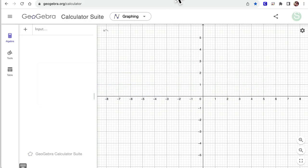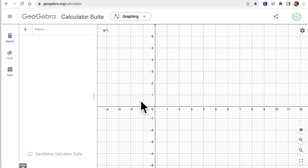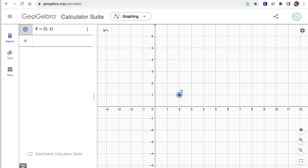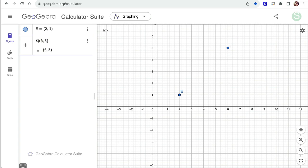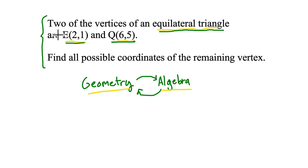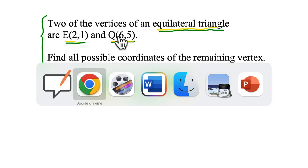I'm going to jump over to GeoGebra and use this to think about the problem. I'll retype those points. E was at (2, 1) — there's E. And then Q is at (6, 5). So I've got these two points, and I'm thinking this is a segment on an equilateral triangle. Let me connect those using the segment tool.